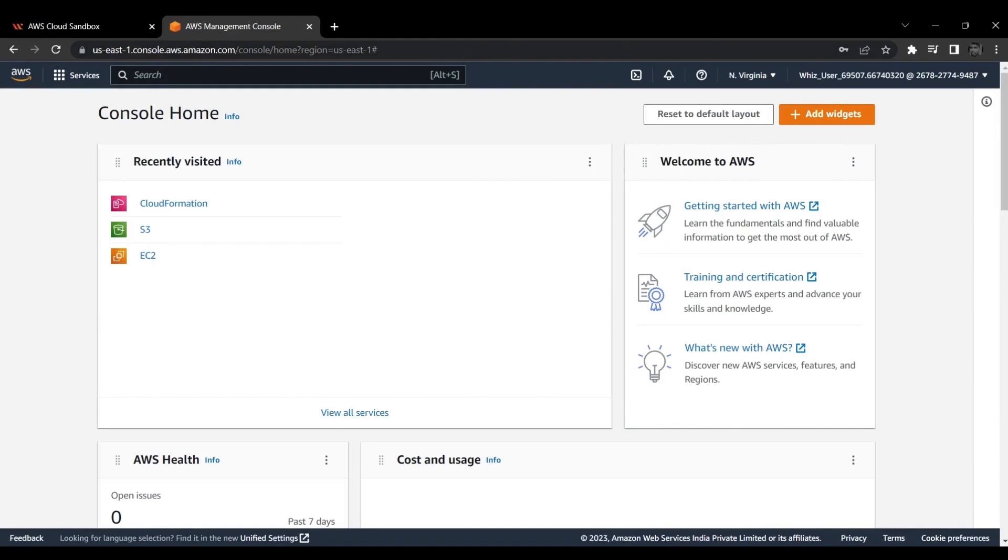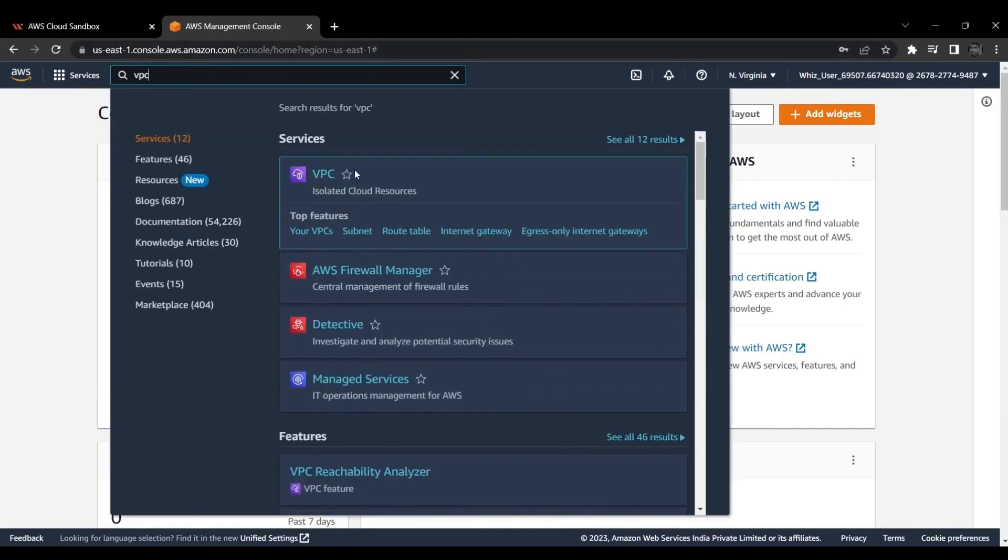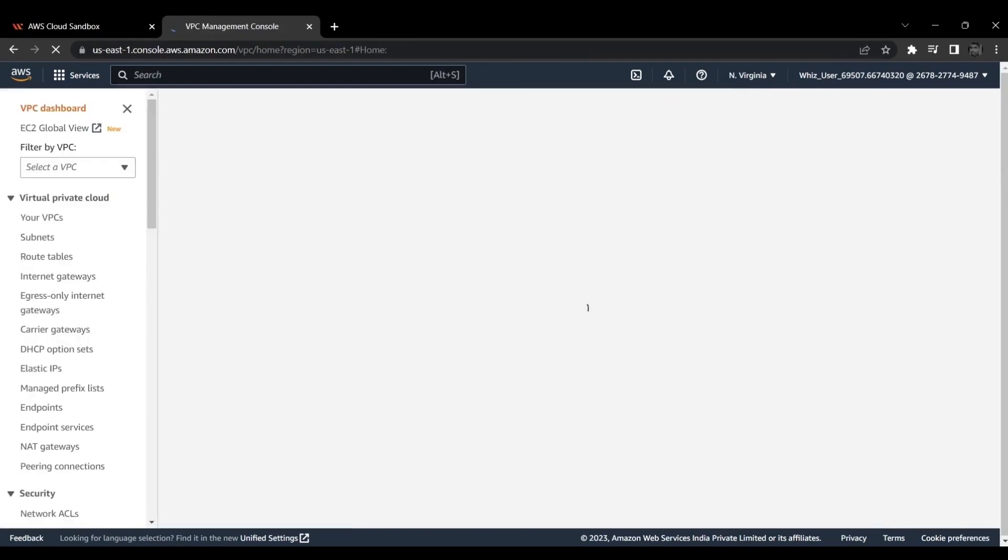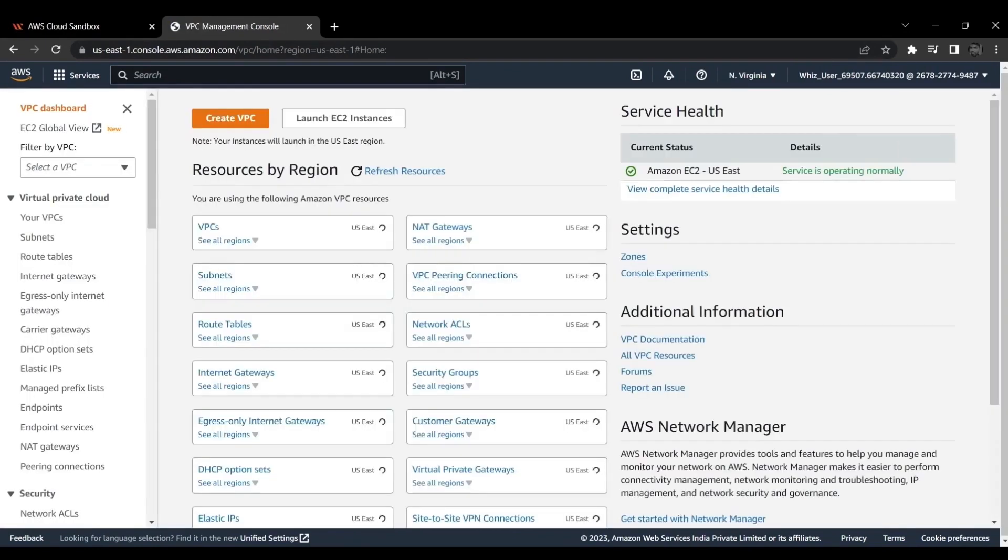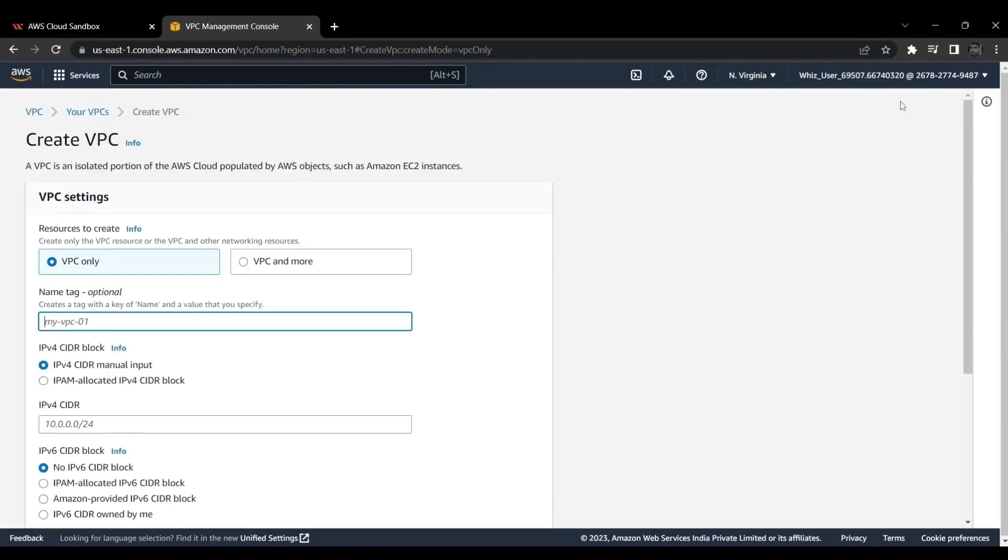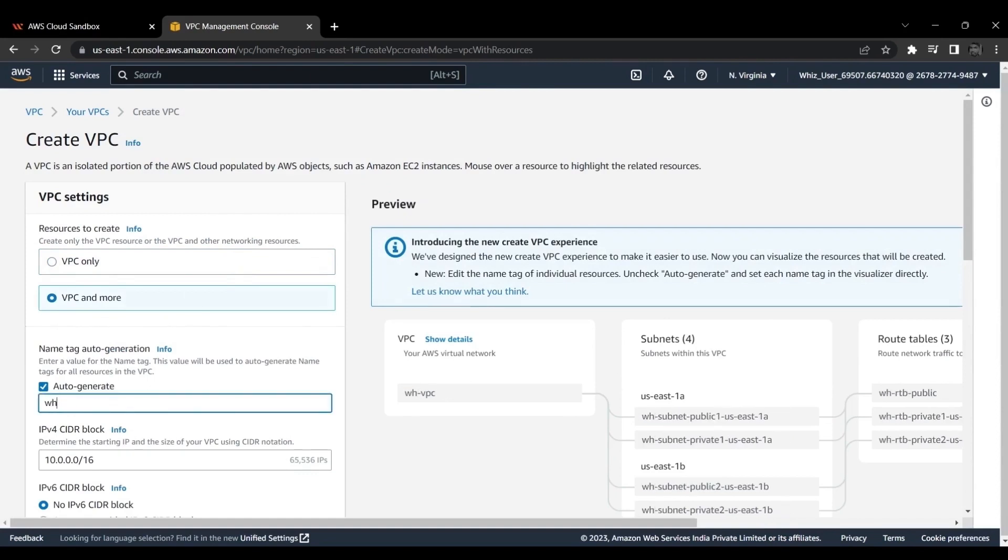Search for VPC. Click Create VPC on the top right corner. Select VPC and more on the VPC settings. And type WizLabs on Name Tag Auto Generation section.